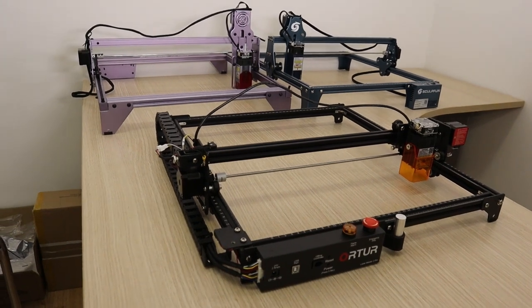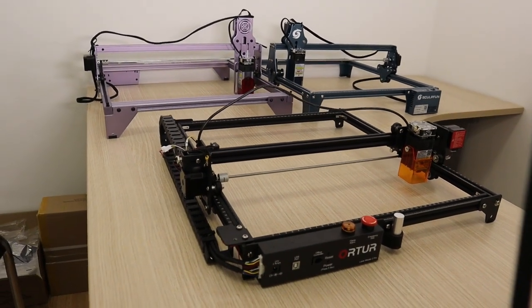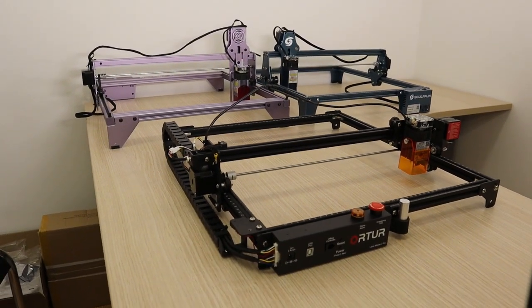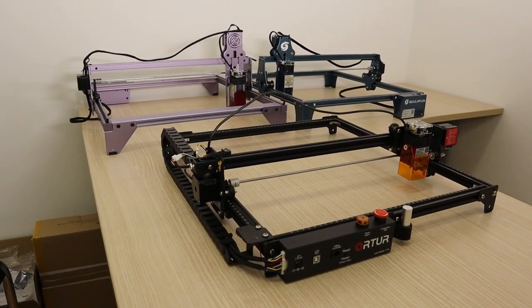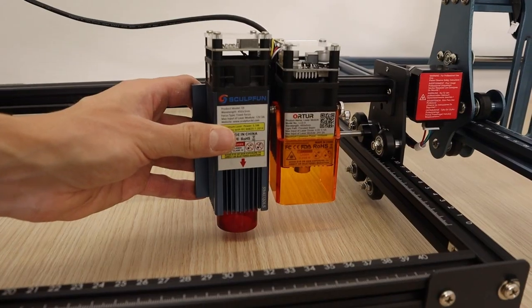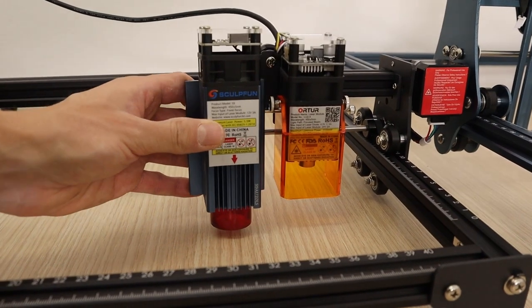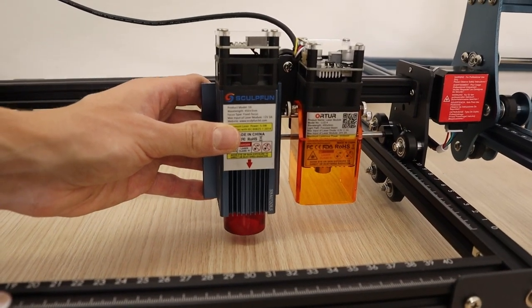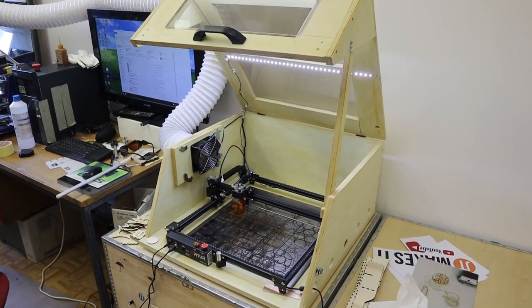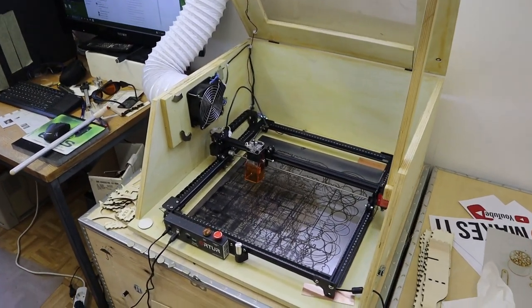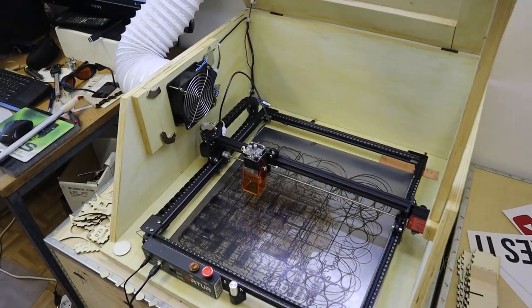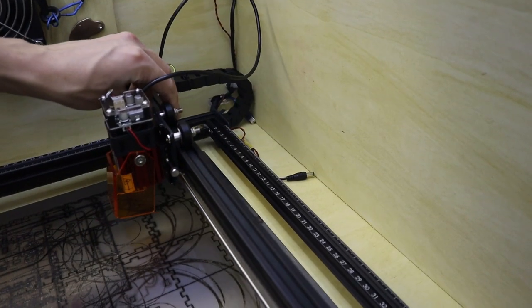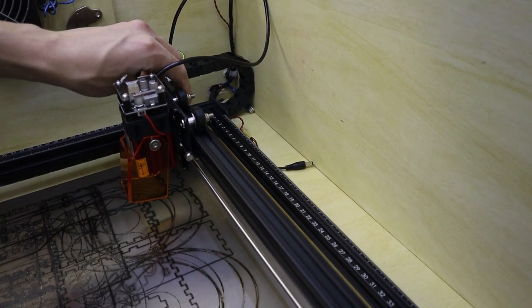Here is the machine next to the SculptFun S9 and the Atomstack A5 Pro. Here you can see how much smaller the laser diode is compared to the SculptFun S9. Therefore this machine can move faster, but at the expense of shorter lifespan of the laser head, because the diode would heat up more.